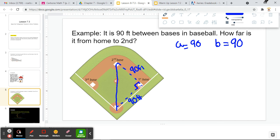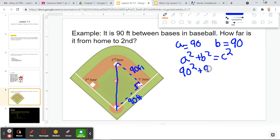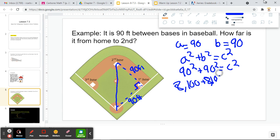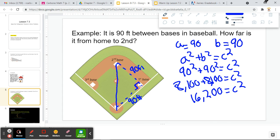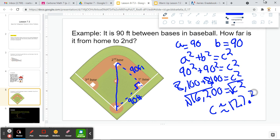We go ahead and plug this into our formula. A squared plus B squared is equal to C squared. A is 90 and B is also 90, so we have 90 squared plus 90 squared equal to C squared. 90 squared gives us 8,100, and 8,100 plus 8,100 equals 16,200, which is equal to C squared. We don't want C squared — we want C. So we take the square root of 16,200, and C is approximately 127.3. That means the distance from home plate to second is 127.3 feet.